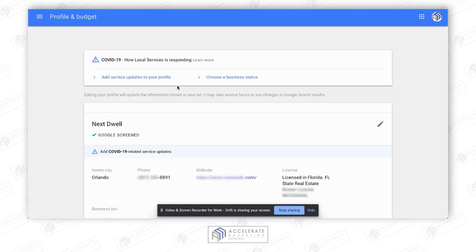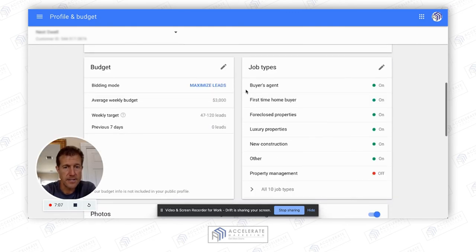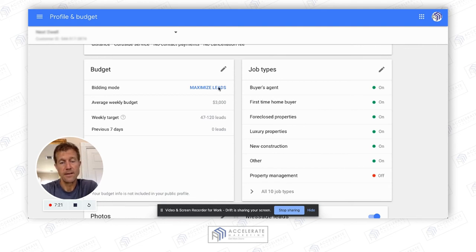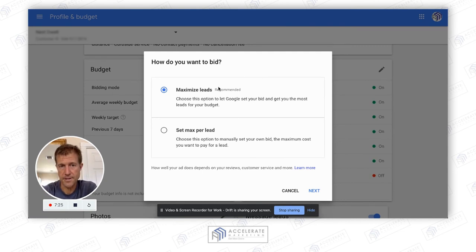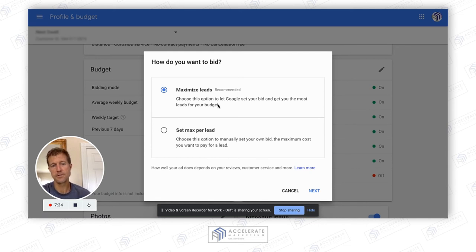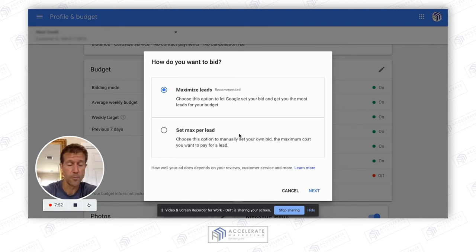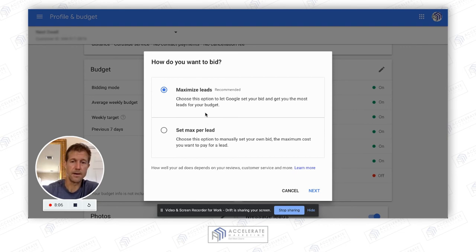Here's the profile and budget — you guys have access to this as well. Definitely upload as many images as you possibly can. This is a bid strategy — it's a new beta type of Google Local Service ad that allows you to bid as opposed to having a flat rate. Google recommends you select 'maximize leads,' where Google sets your bid and gets you the most leads for your budget. You can also set a max per lead, so you set the maximum bid you're willing to pay per lead. There are two options: maximize leads, or set a max per lead amount.